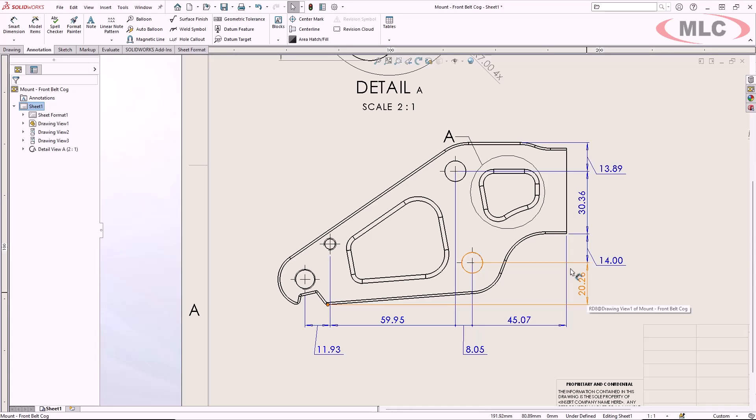This improves drawing clarity and helps you carry forward your design intent from the model to the drawing.